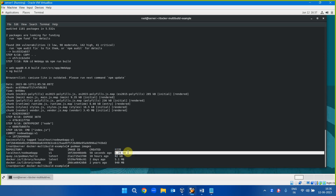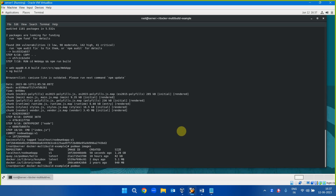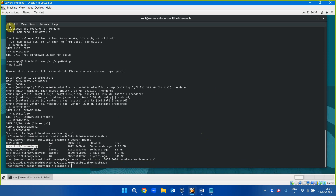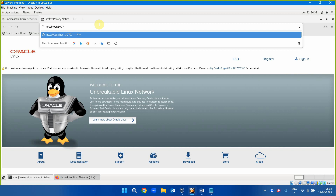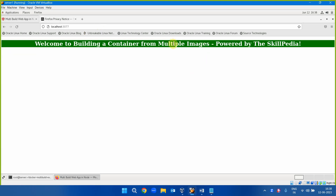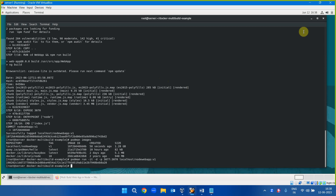Live demo: podman images shows the single-stage image at 1.28 GB — precisely what I mentioned. Now running: podman run -itd -p 3077:3070 image:v1. This maps port 3077 on the host to 3070 inside the container. Accessing port 3077 on the host machine shows the same web page. That concludes the multi-stage build demonstration.